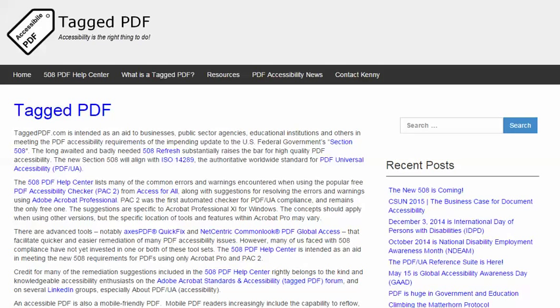Hello, this is Kenny Moore from TaggedPDF.com, continuing a series of short tutorials intended to help optimize PDF documents for assistive technology and mobile device users by meeting the new PDF accessibility requirements of the 508 refresh.